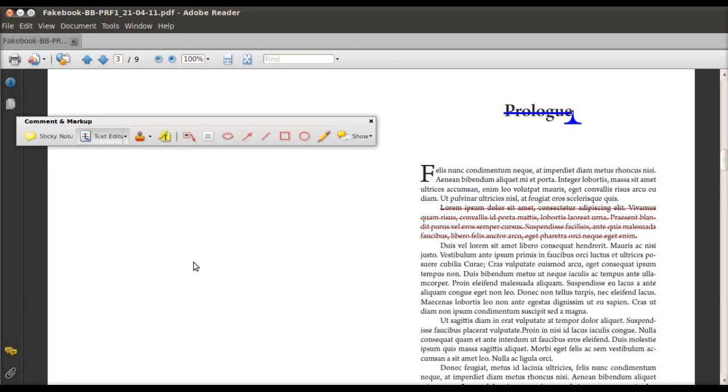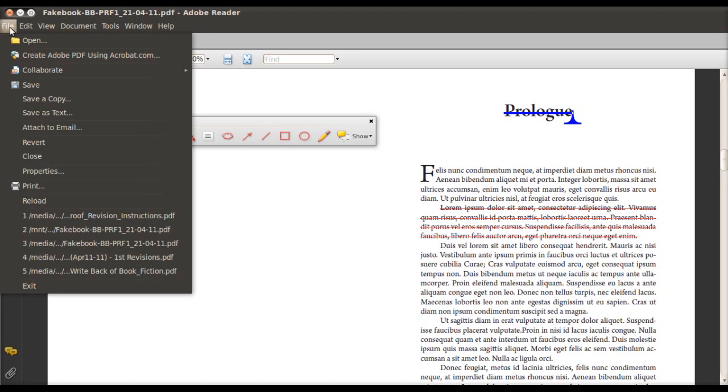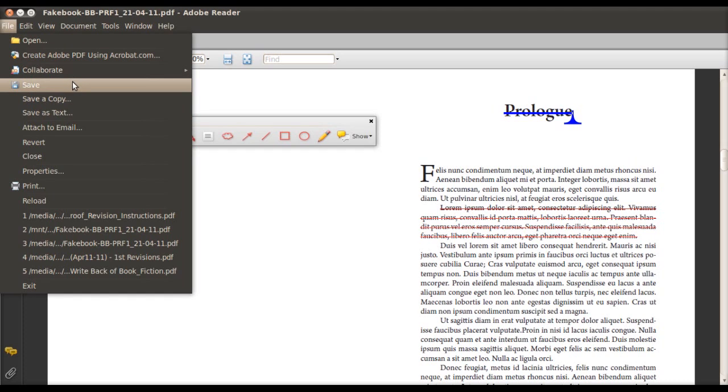Now the last step is saving the file. So in order to do that, you go to file at the top left hand corner there, and then you click save. And you should be done. And then you can send it to us in an email.